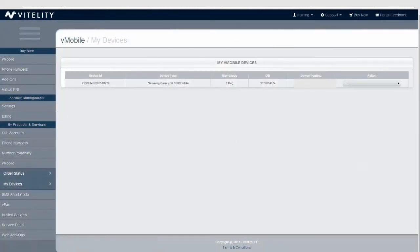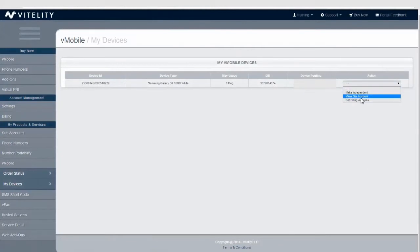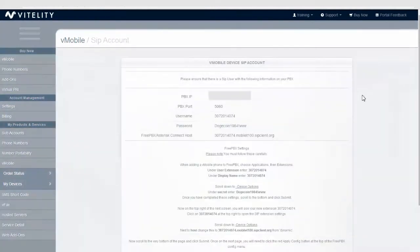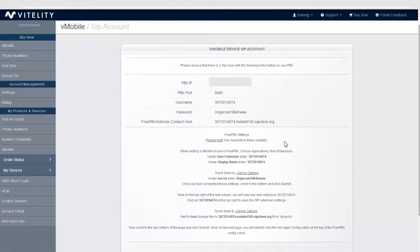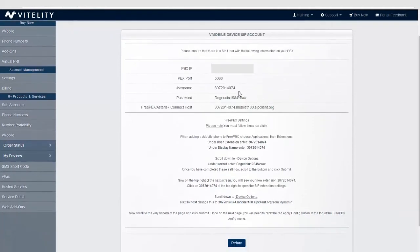After we do that, we want to go back to the actions page and view SIP account. Viewing SIP account is going to show us all the information that we need to know regarding configuring the V-Mobile device on your PBX. The first thing I wanted to do is grab the username and log into the PBX.